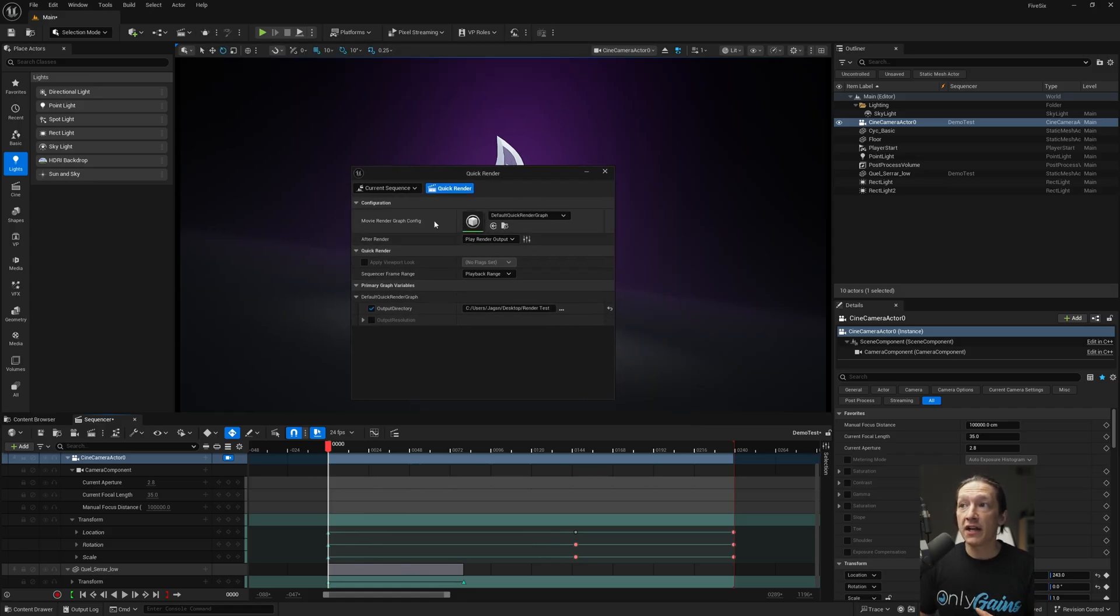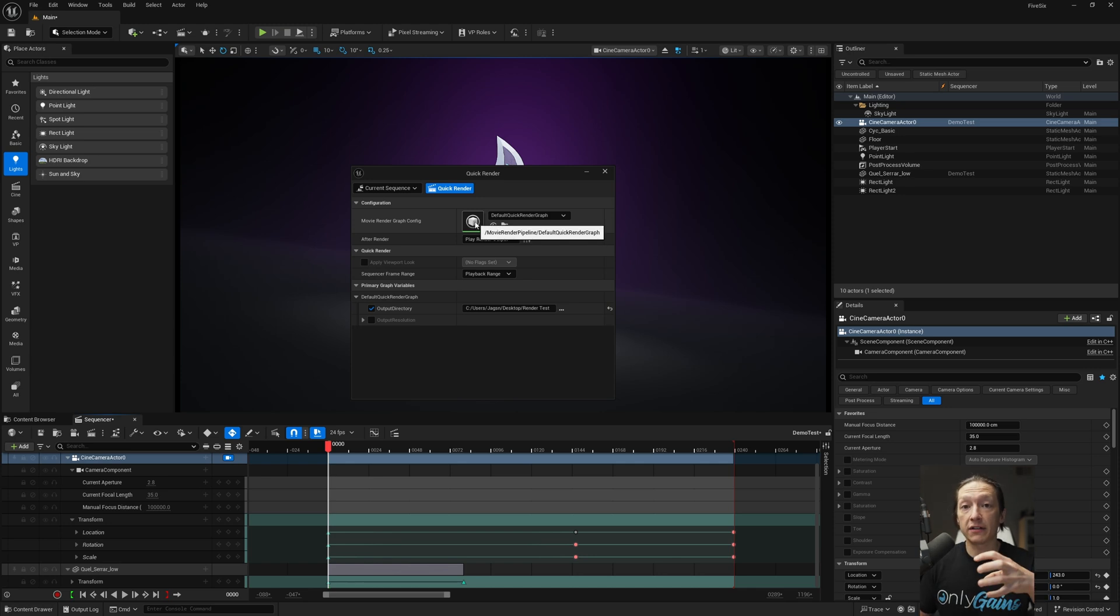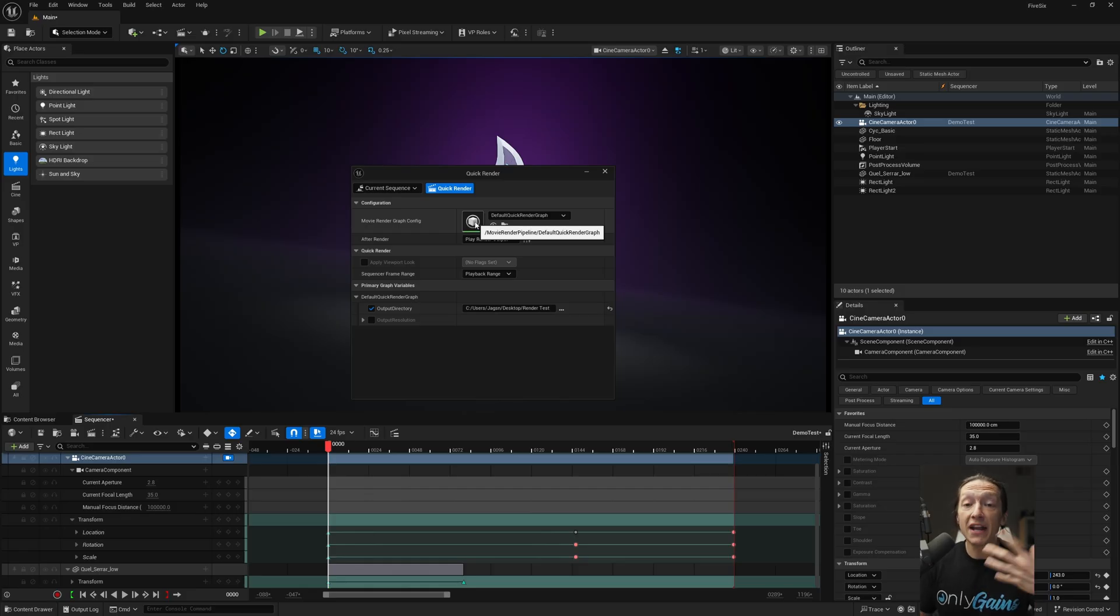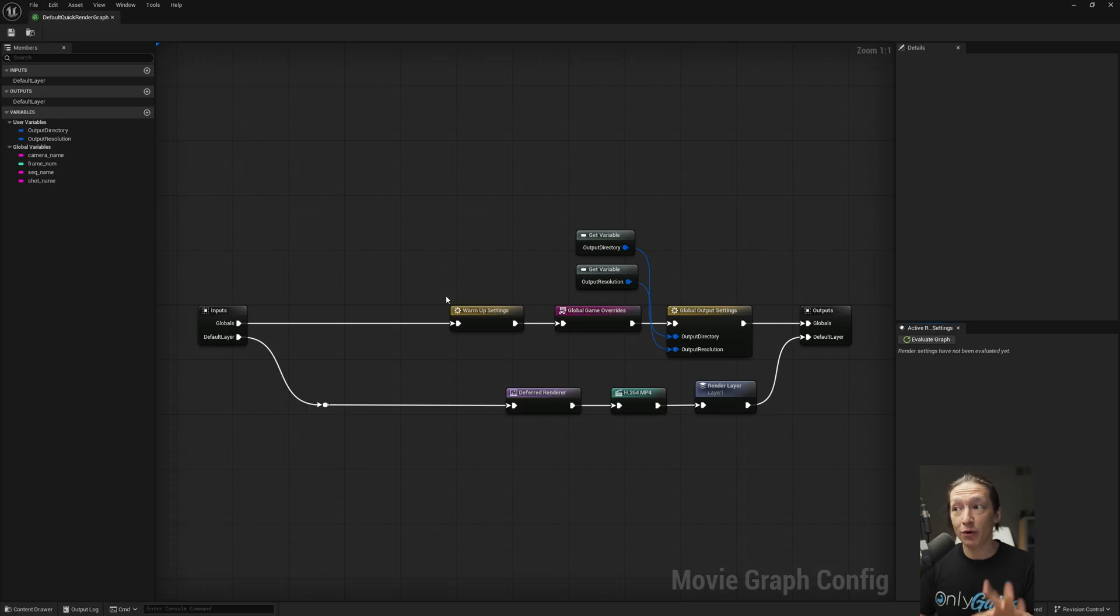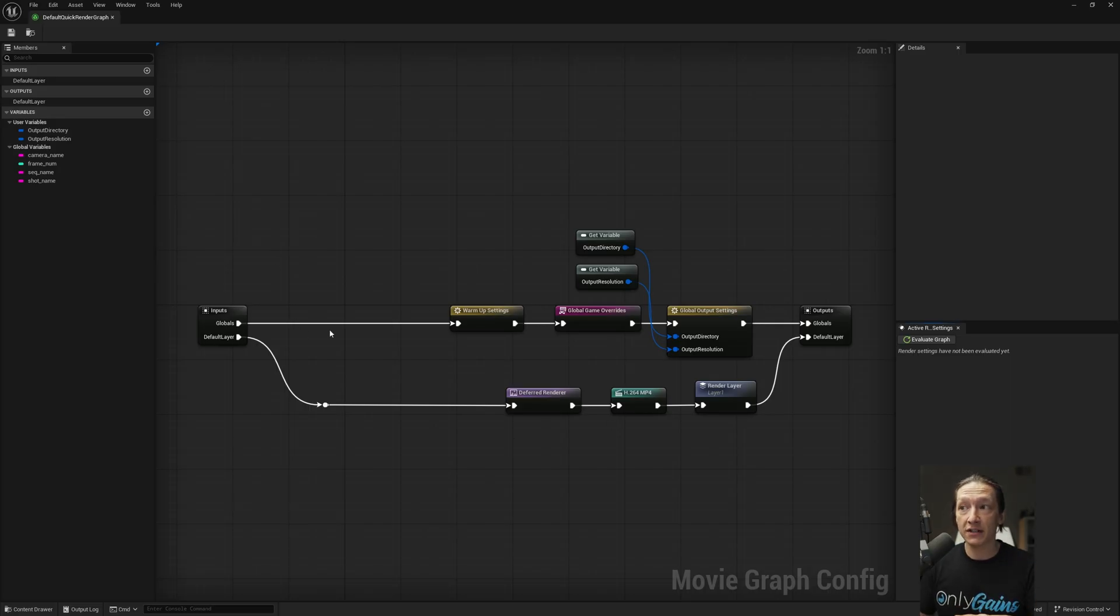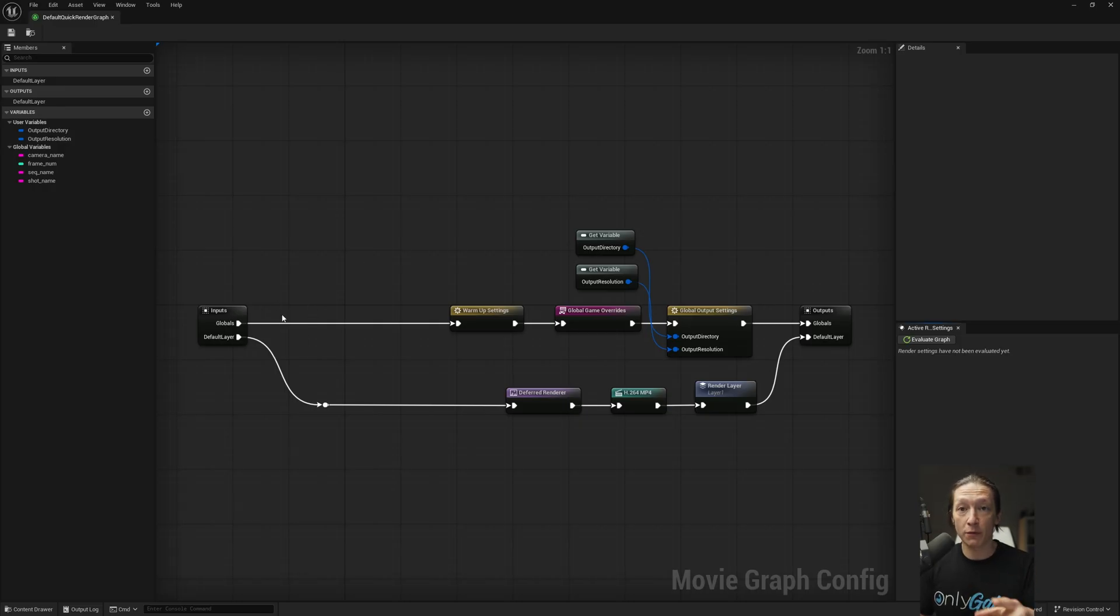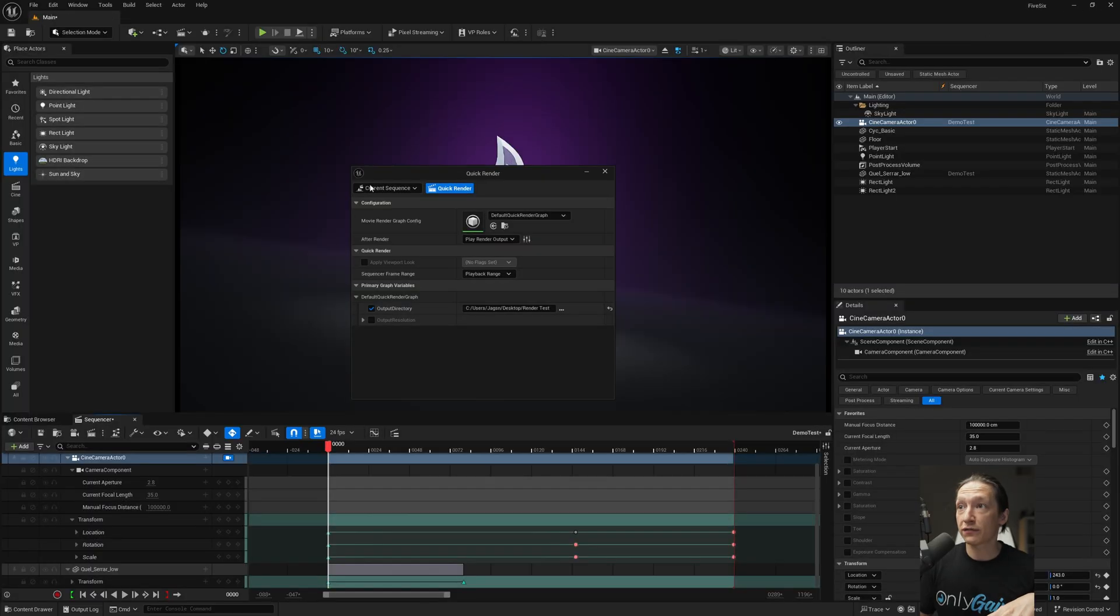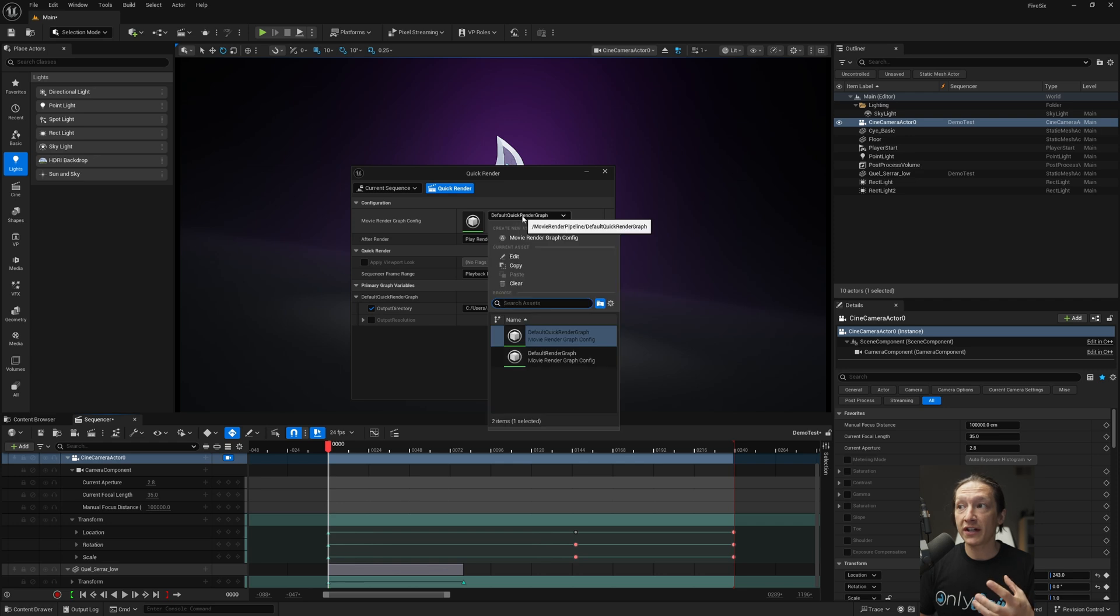And from here, we're looking at a couple things. First, it's asking us what render movie graph do we want to look at and get our data from. Now, we're going to look at some nodes for a second, and I know nodes are scary, but don't worry, it actually makes sense. We'll cover this in just a second, but it's basically everything that you see in the traditional Unreal movie render queue, just in a visual format rather than a giant list. So let's close this for a second. So we have our movie graph, and this is going to be the default render graph settings.